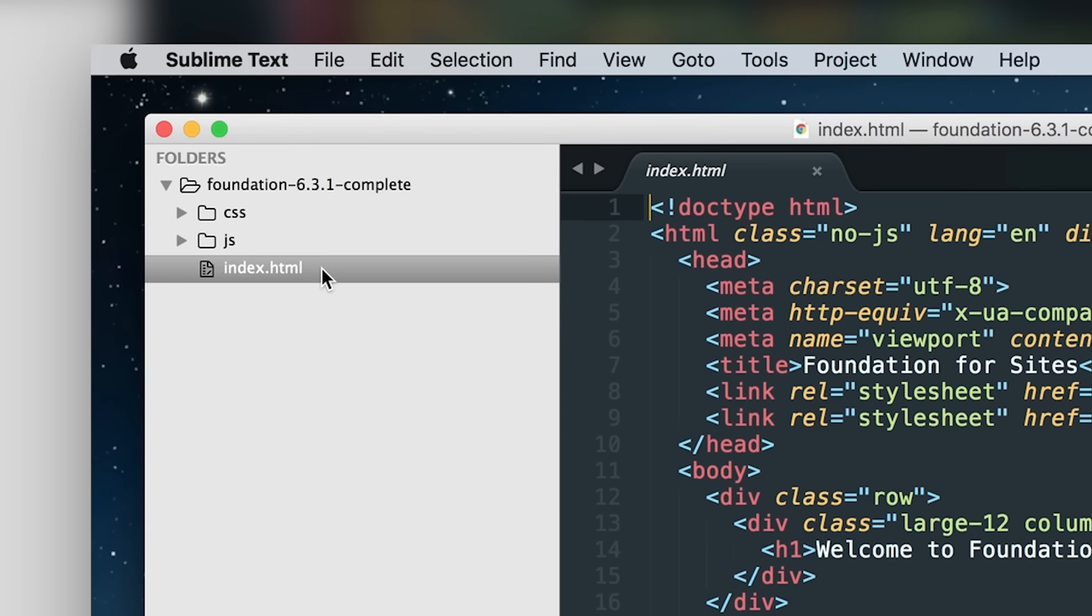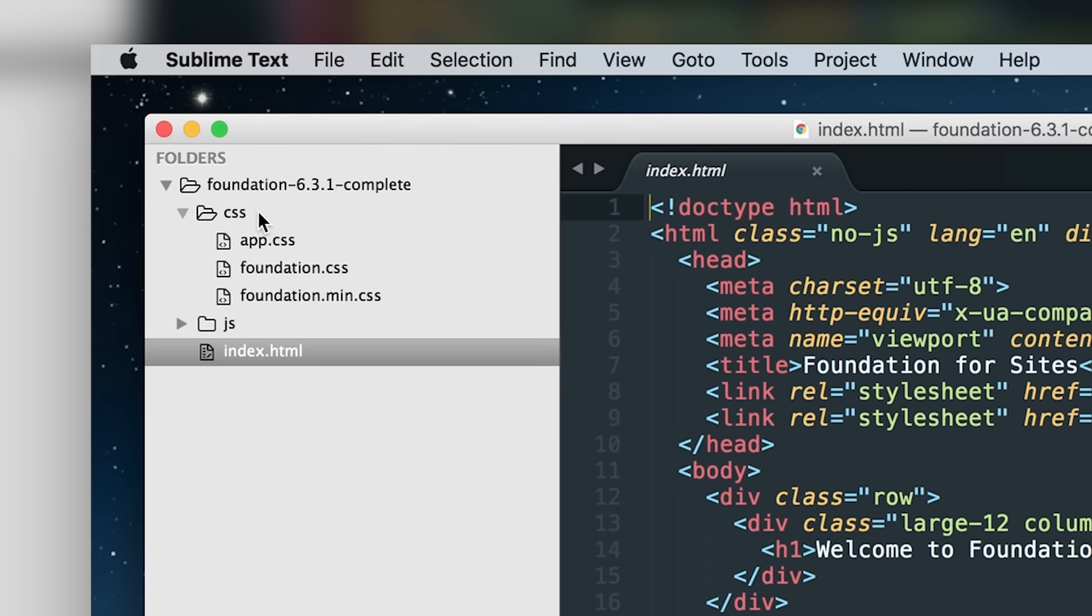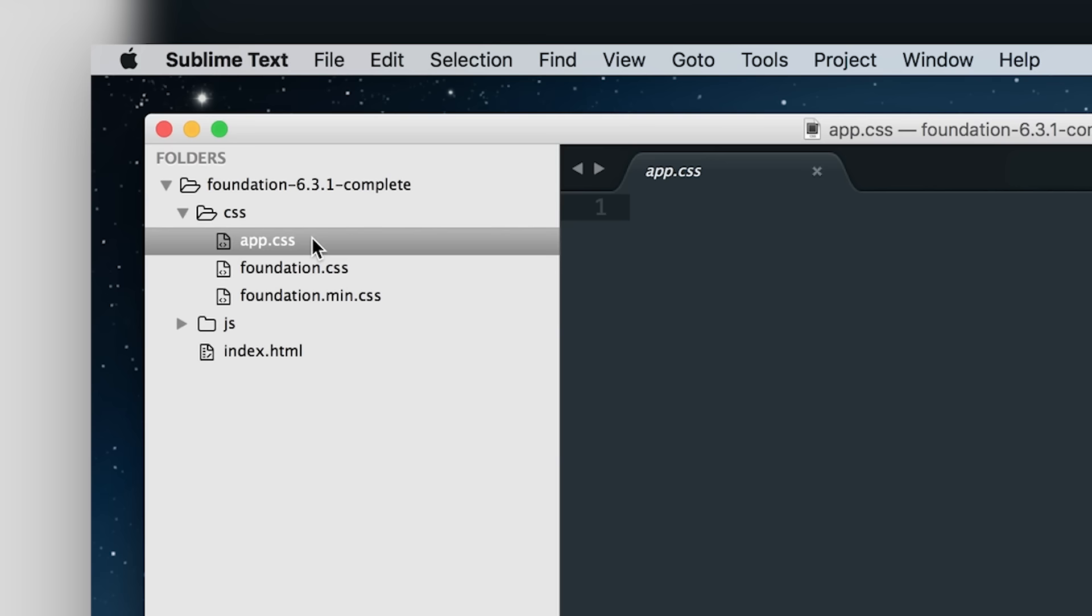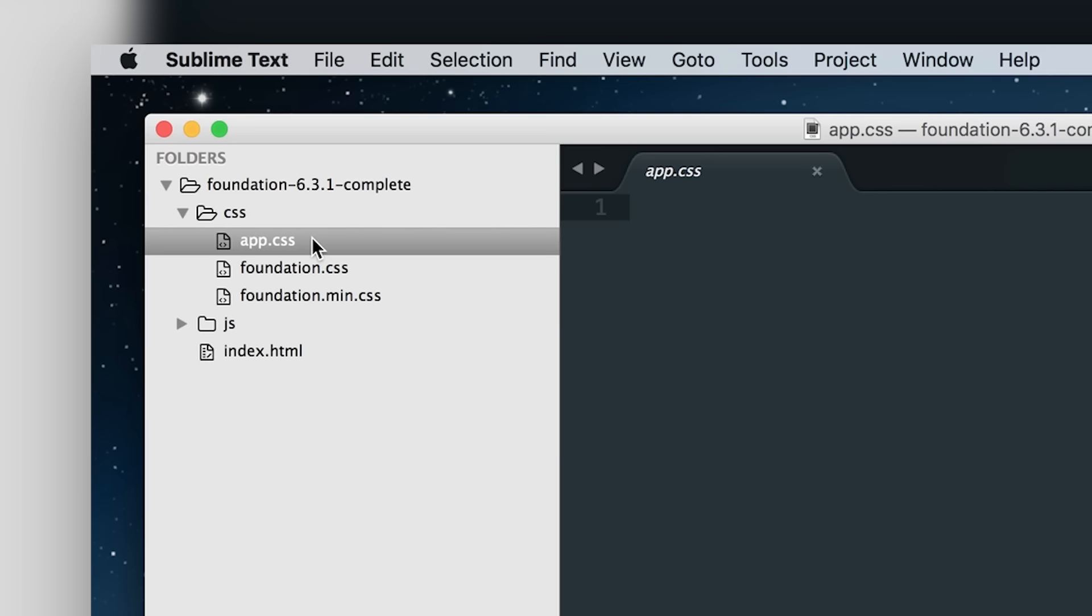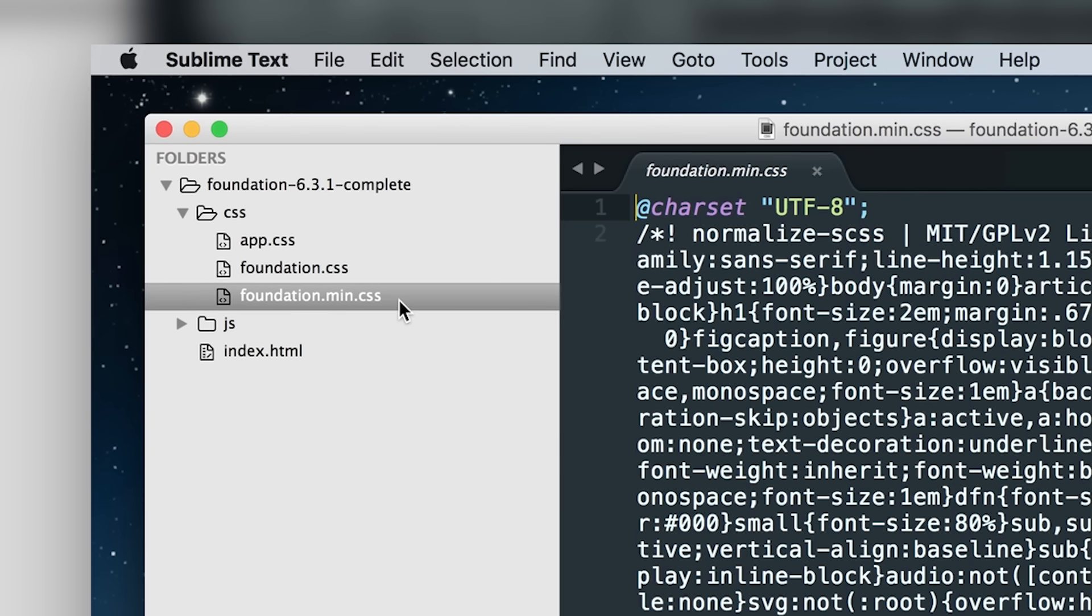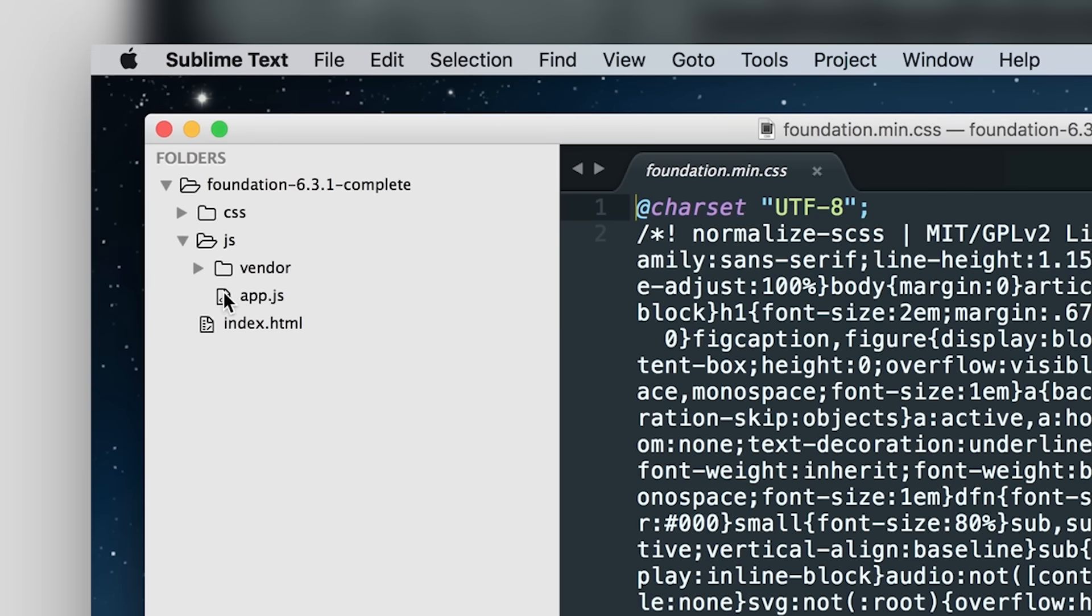We have the index.html file, where all your HTML will go. We have our CSS folder, which has an app.css file. This is where your custom CSS will be. We have the foundation.css file with default foundation stylings, and a foundation.min.css file, which we'll go over in a bit.